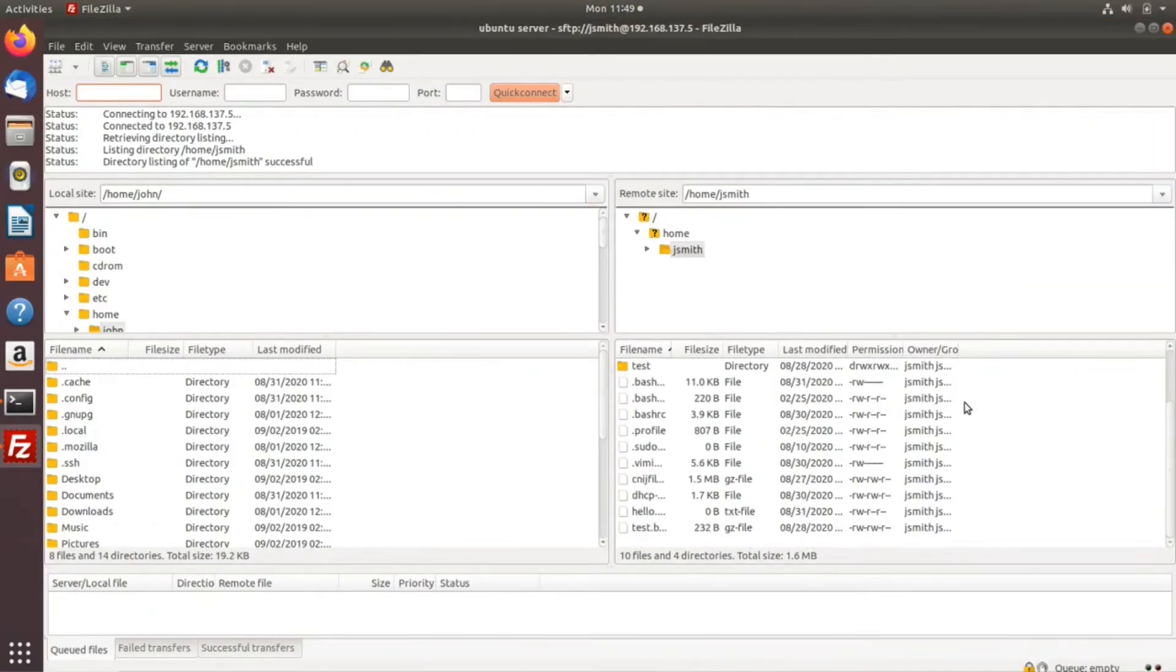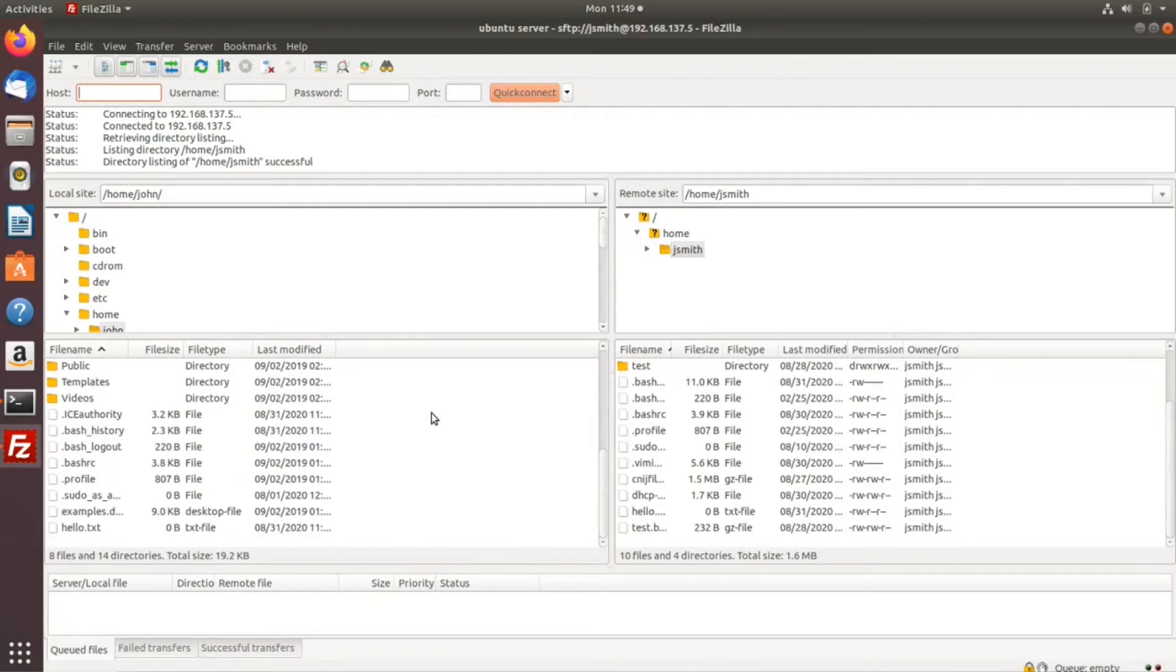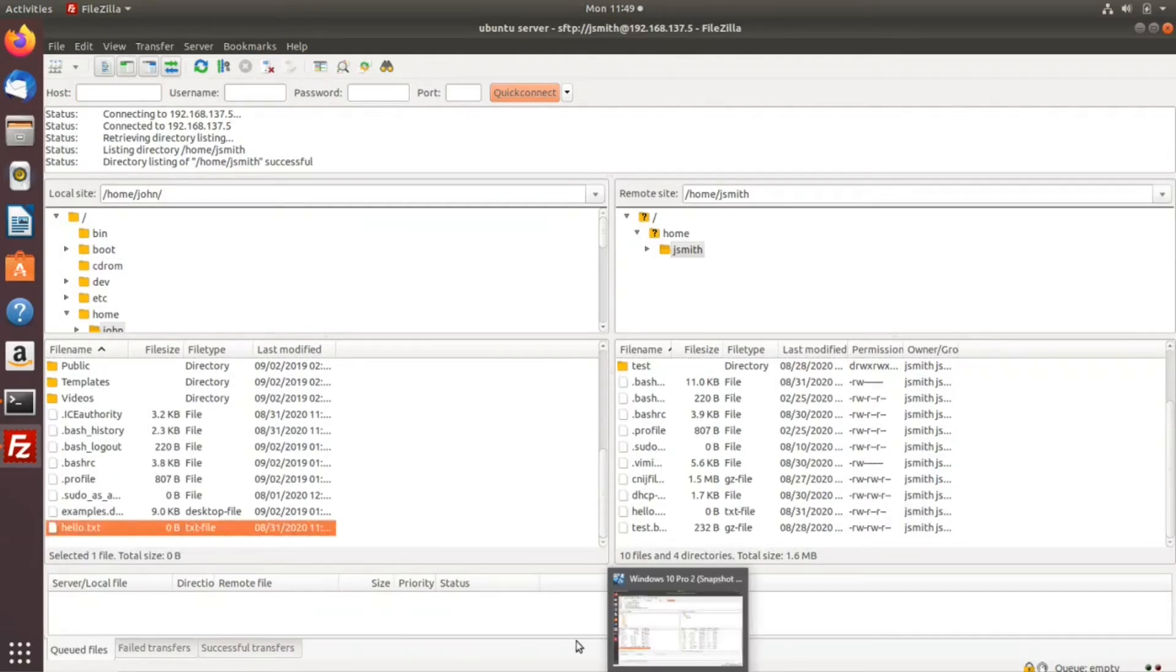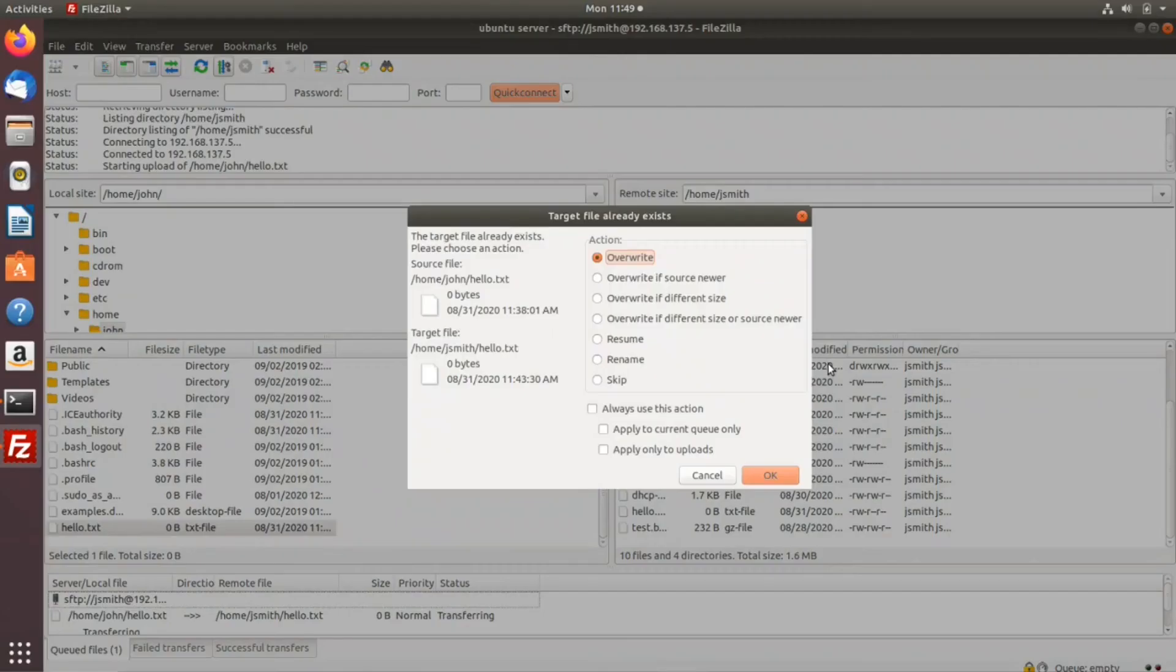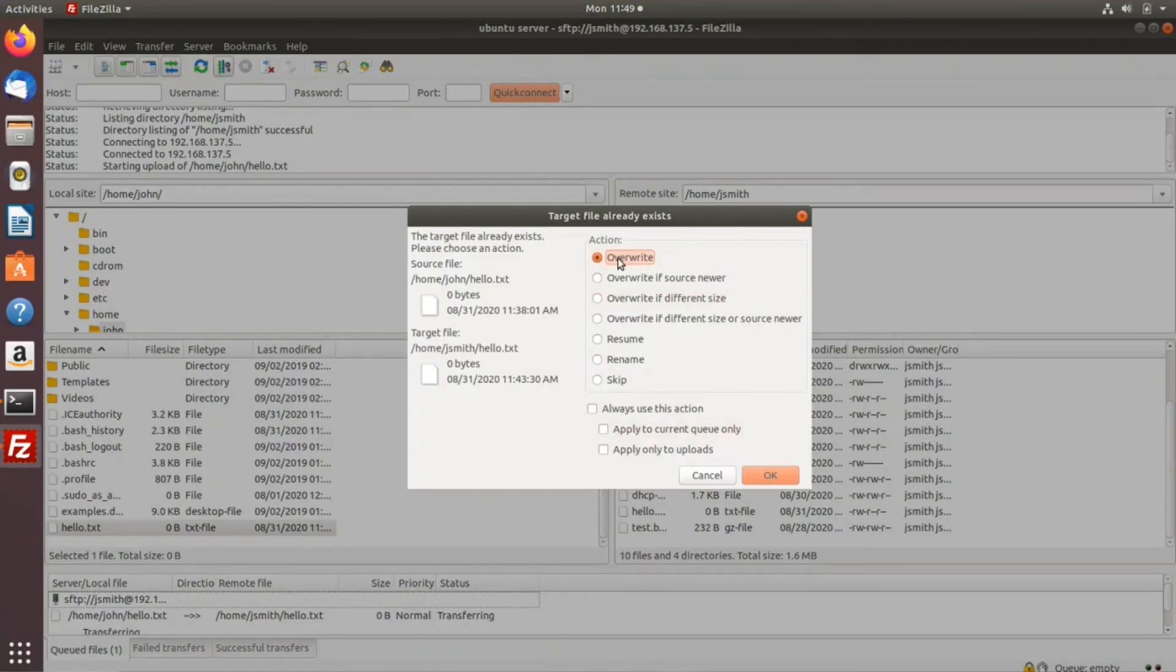From now on, if you want to transfer a file, just drag it over to the remote server. It's prompting that the file exists on the remote server, so you can choose to override or keep the source. I'm going to click override.